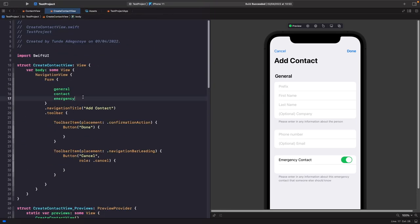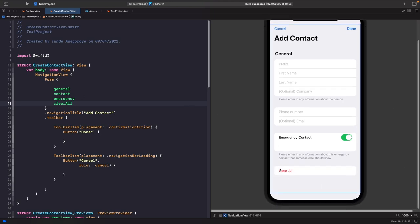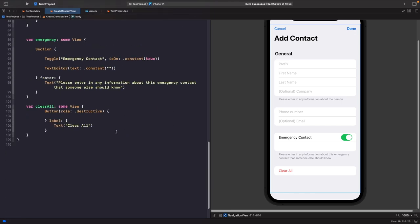Finally, let's add a button to reset all information. We create a new section called 'clear all' with a simple button whose role is set to .destructive, and the label just says 'Clear All'. Notice that this time you don't actually need to embed the button within a section — the form automatically separates the content for us. Use a section only if you want a header, footer, or to group views together.